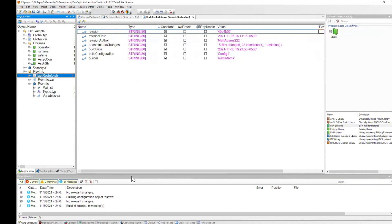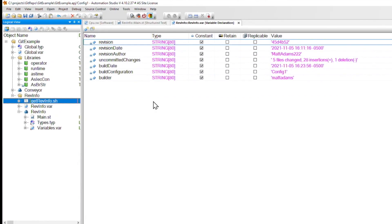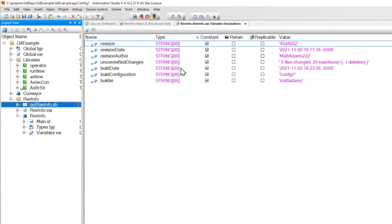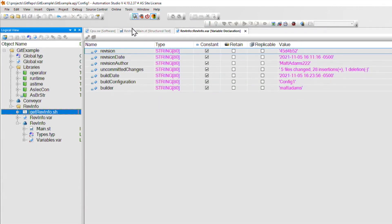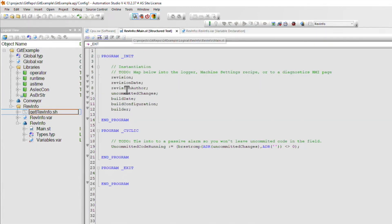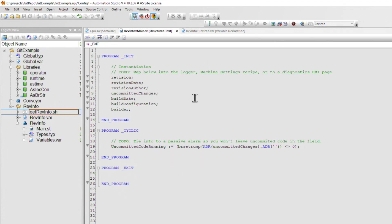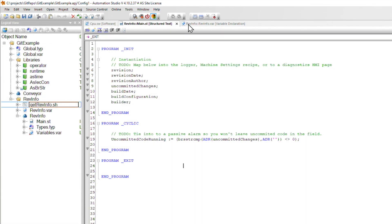Now we get to do the fun part, seeing it in action. I'll go back and check out our simulated PLC here. I can open up this task and see from this bool that there is uncommitted code running. Now this makes sense because I just downloaded it a couple of minutes ago before I just did this commit that we saw. So I'm going to go offline, rebuild this and transfer over the code that I just committed.